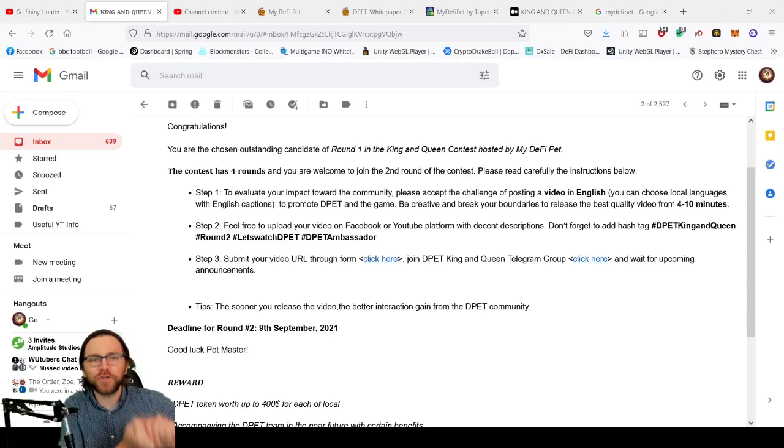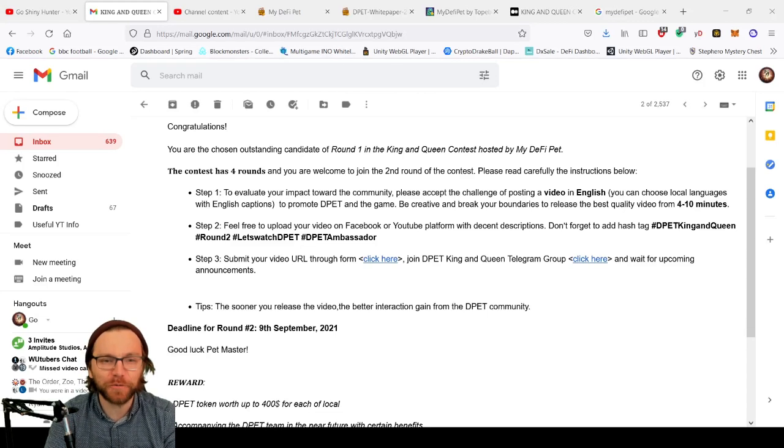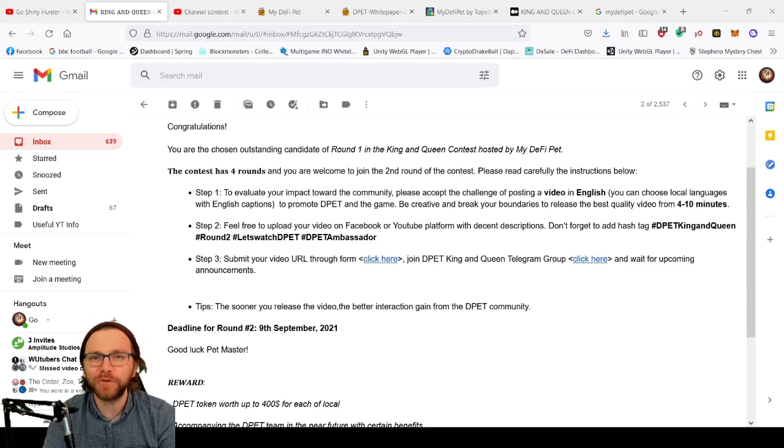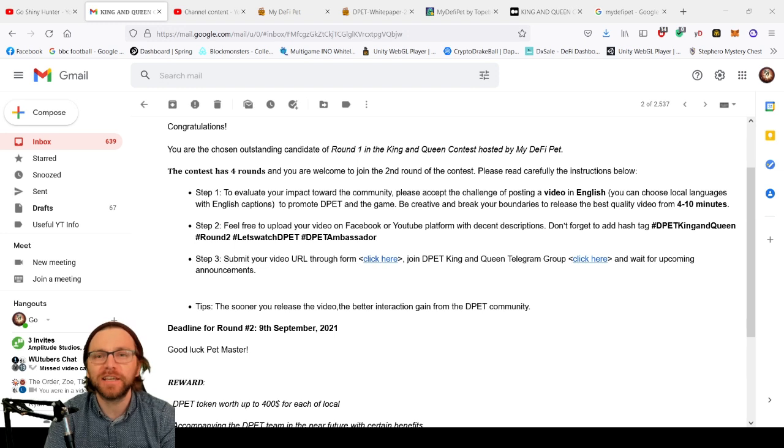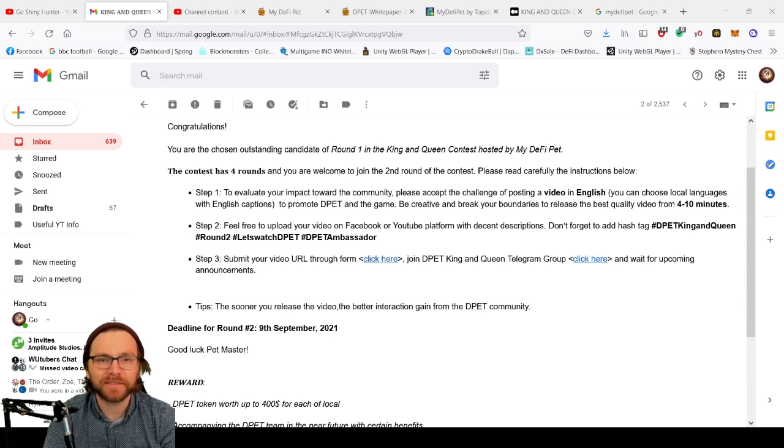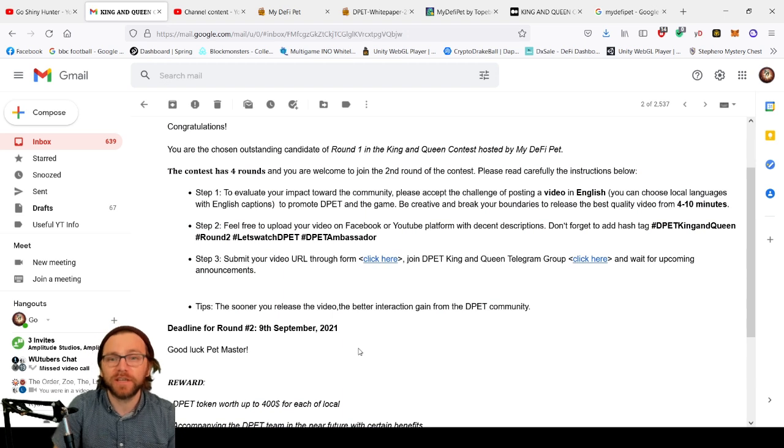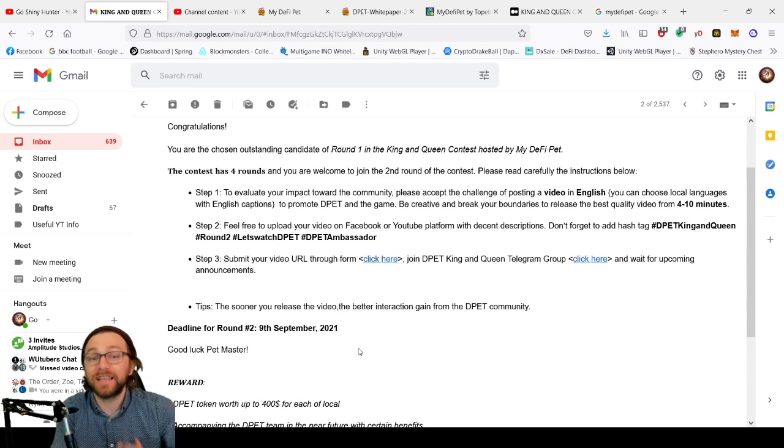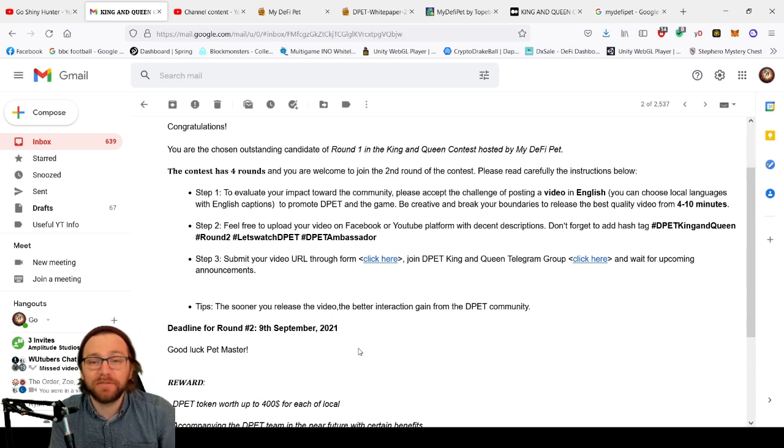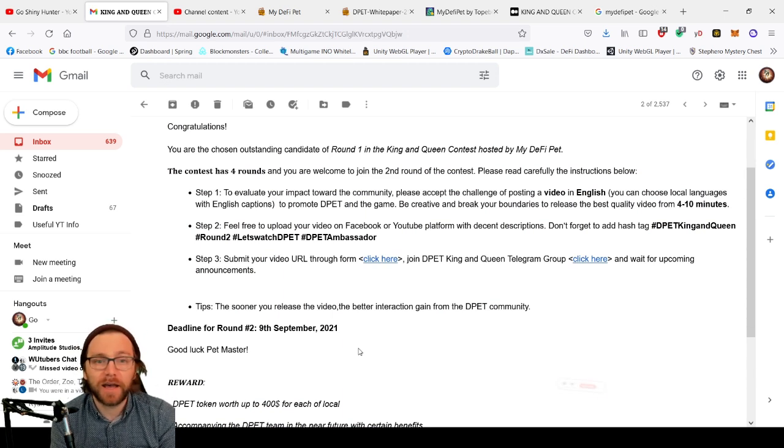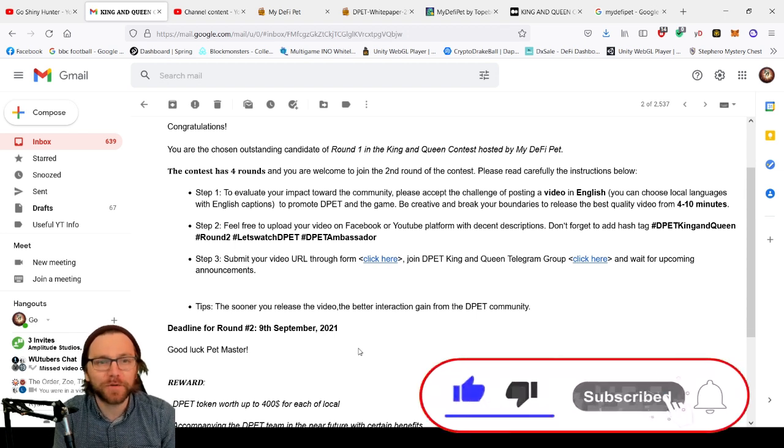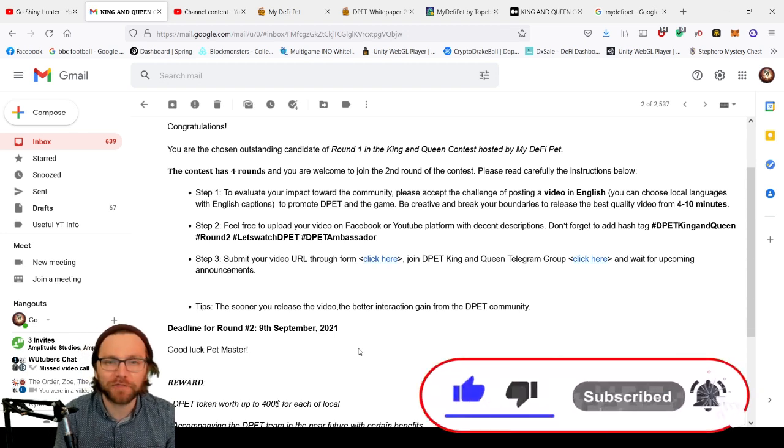Hey guys, welcome to a brand new episode of My D5 Pet. Today we're talking about the King and Queen contest hosted by My D5 Pet. Four rounds - first round was applying and sending a CV, and we got accepted. We got this email today saying that we've been accepted for round two.